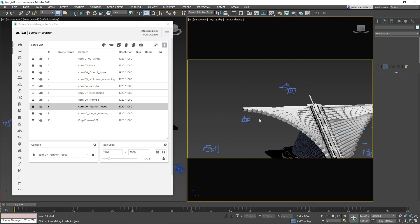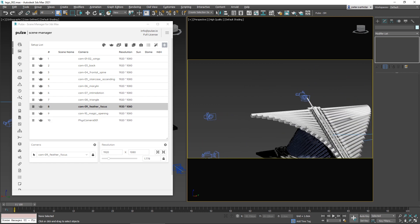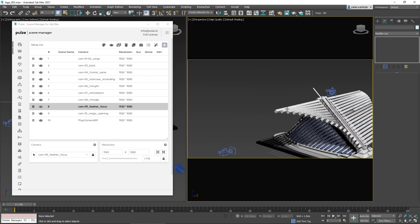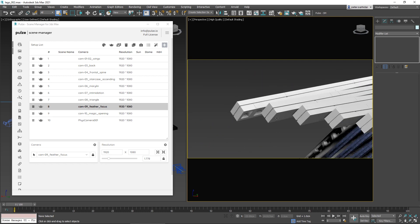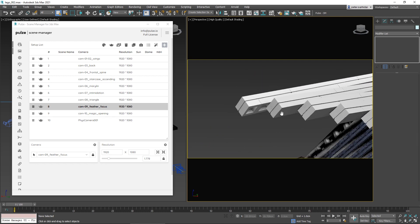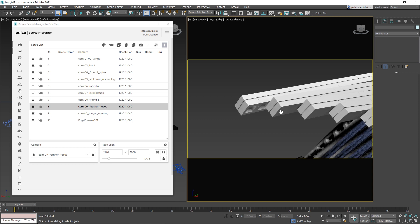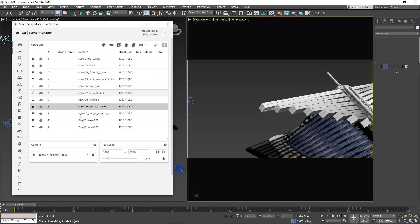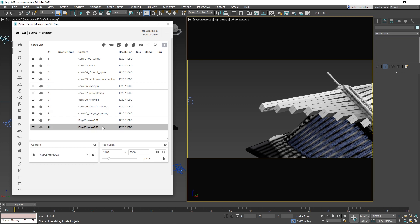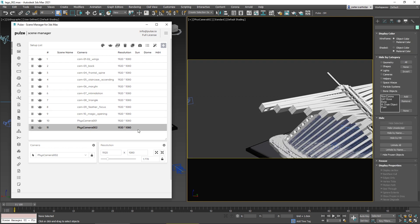There's another way: if you'd like to create a camera and also a setup for it automatically, you can press the Create a New Camera button, and it will create a new camera and setup together. You also have the option to duplicate one or more selected setups.